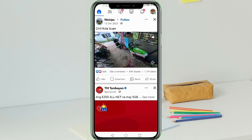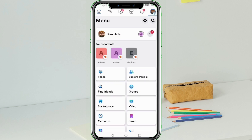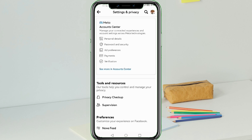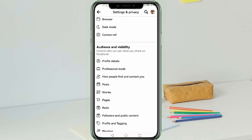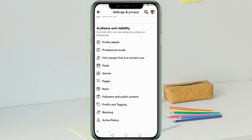Tap the menu button. Afterwards, tap the settings icon and scroll down. Under Audience and Visibility, tap 'How do people find and contact you.'